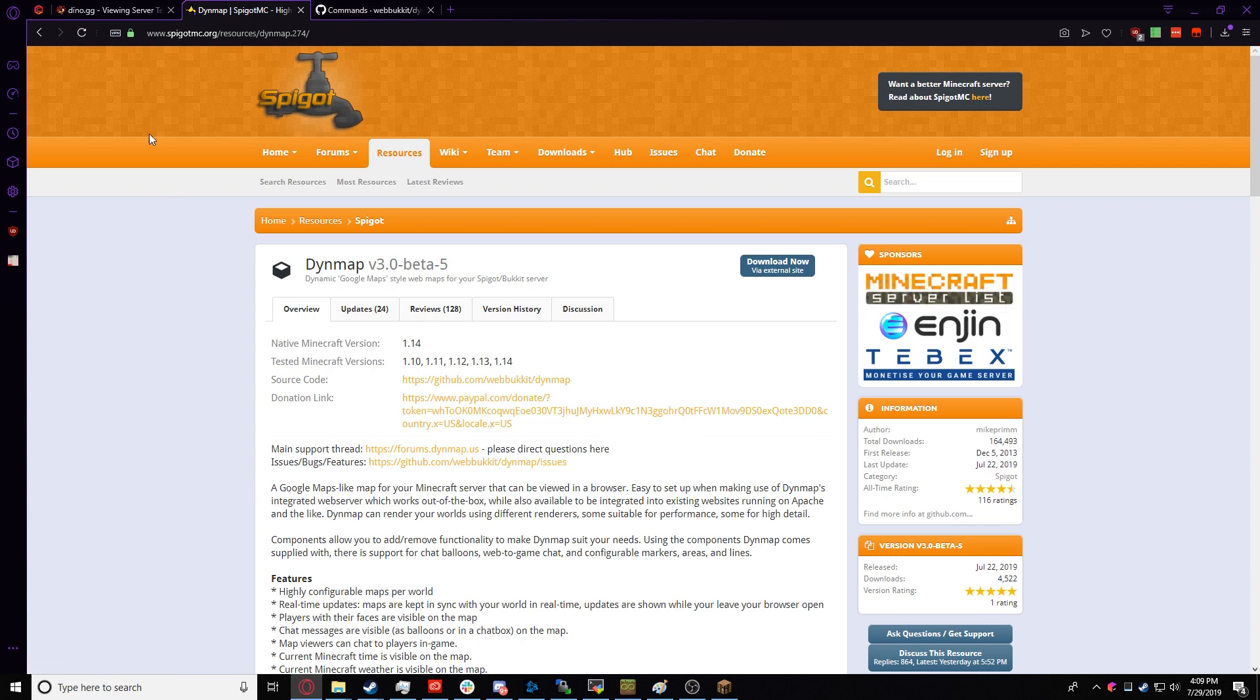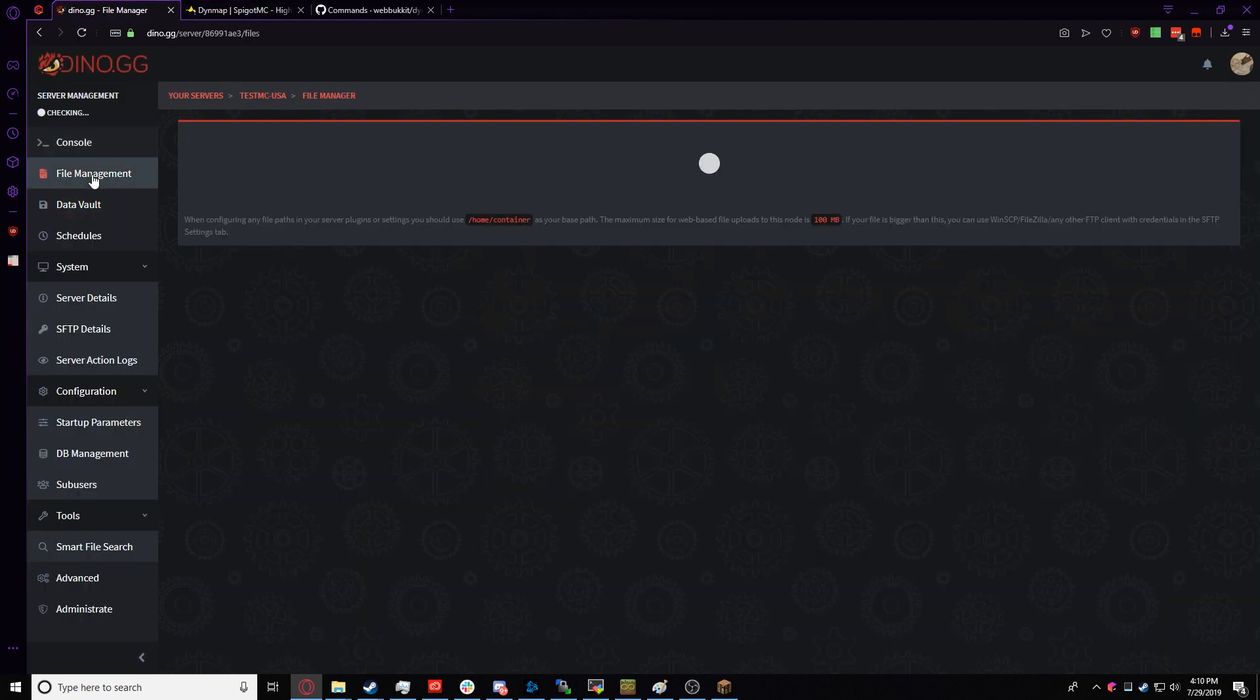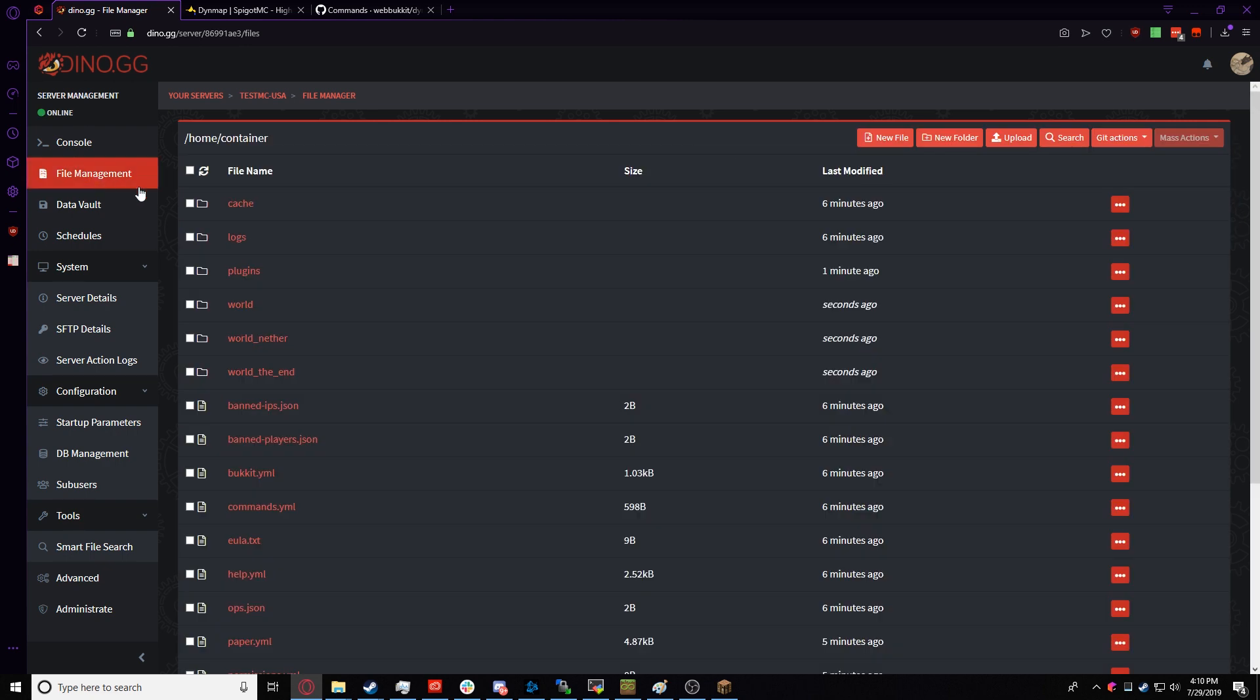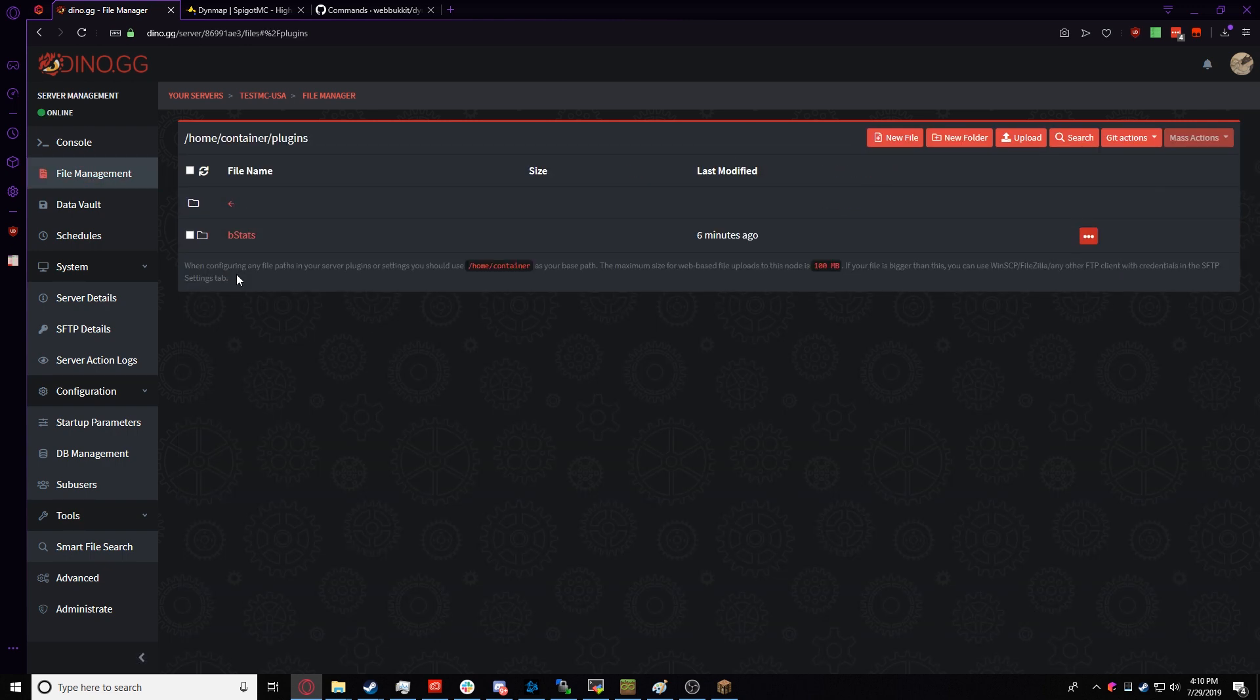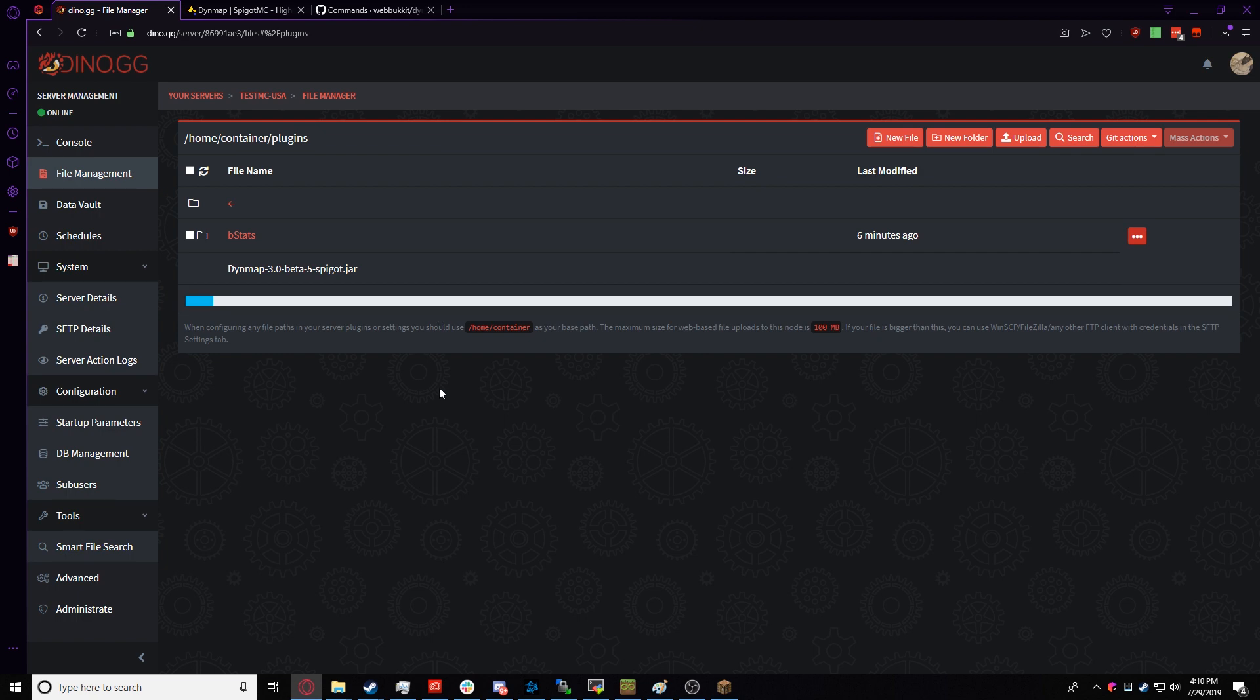Once it's downloaded completely, we go over to our server and click on File Management. Now we go over to the Plugins and open that up. And now we're going to grab our DynMap jar and drag and drop it to the Plugins. This will take a second. It all depends on your upload speed, basically.